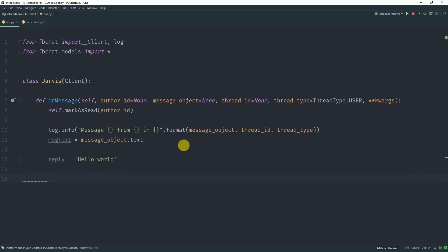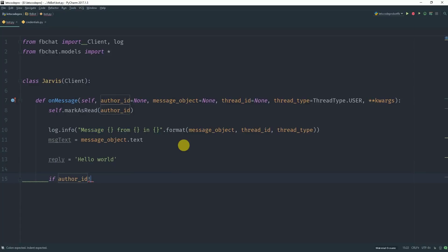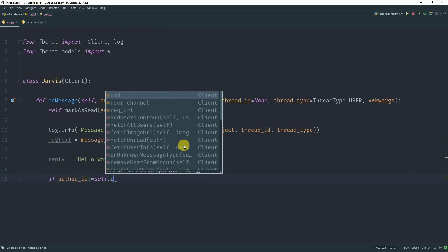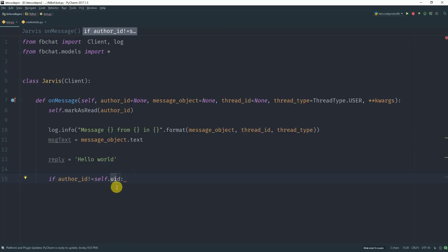Now to reply the sender, first we need to check if AUTHORID is not equal to self.UID. So what this does is it checks if the AUTHORID is not equal to the userID, that is you are not the author of the message. In other words, you are replying to someone else,